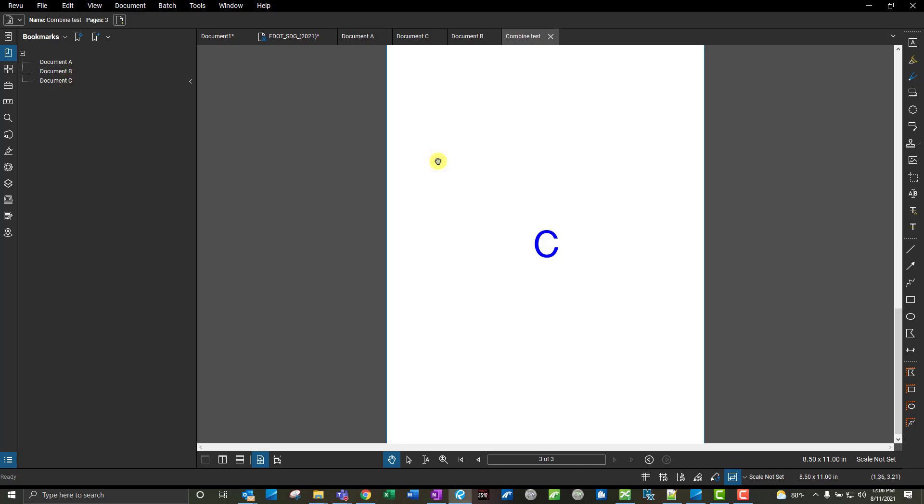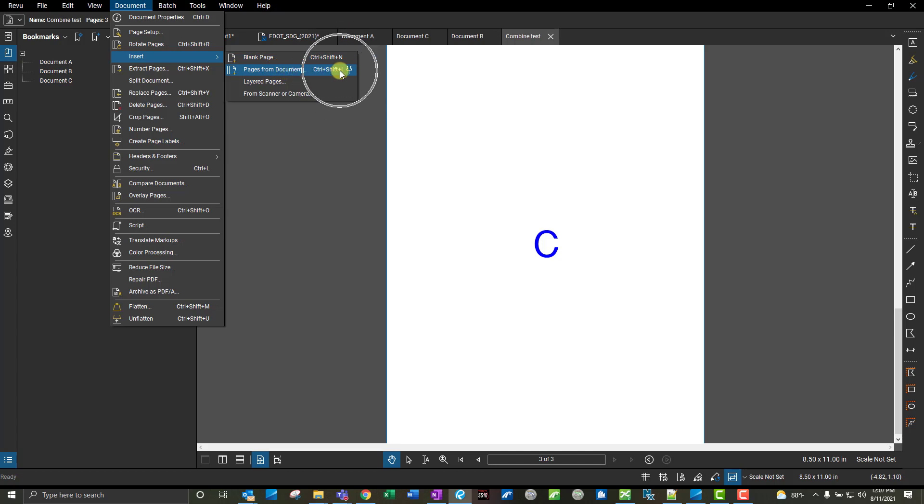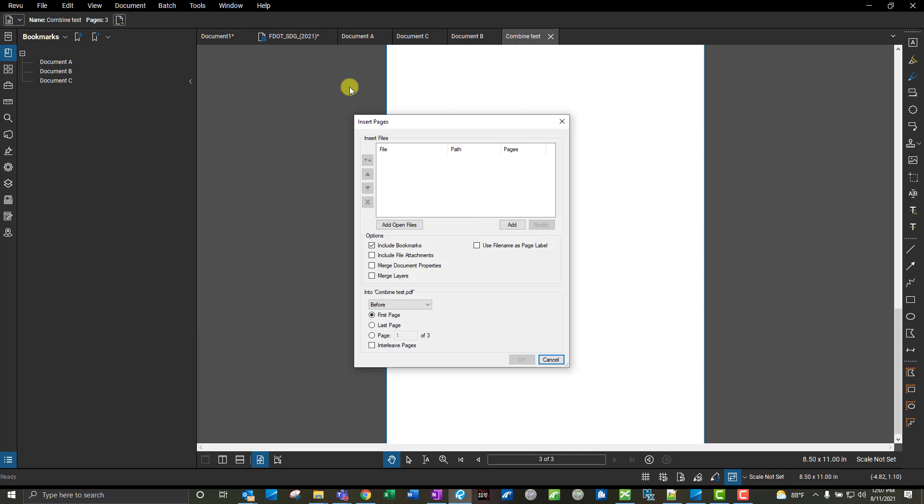To do that, I can just go to Documents and Insert Pages from Document. The keyboard shortcut is Ctrl+Shift+I if you want to know what that is. It's going to bring up a pretty similar dialogue here.